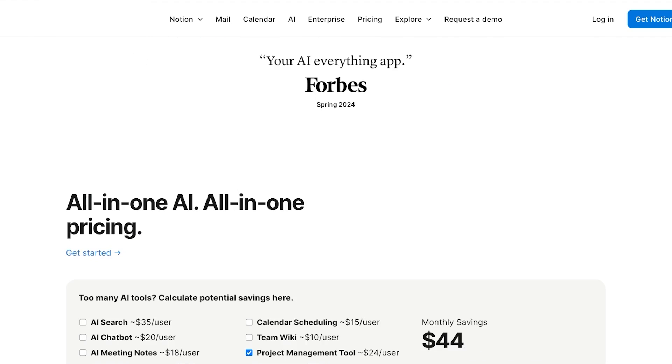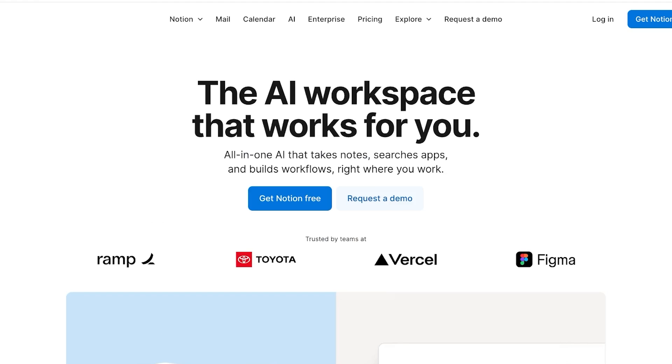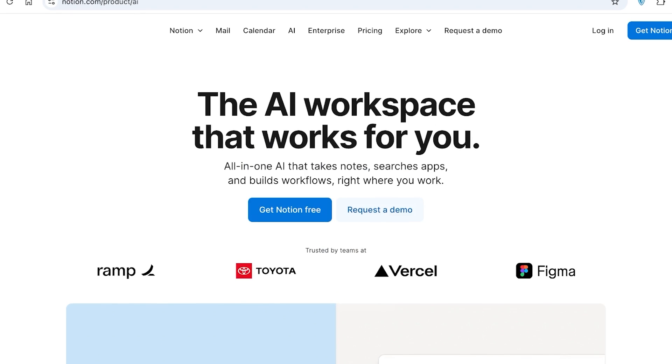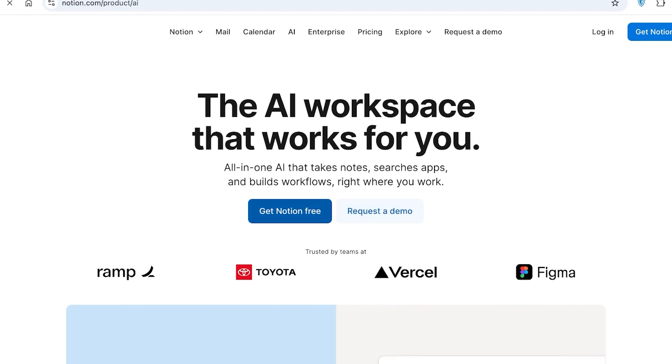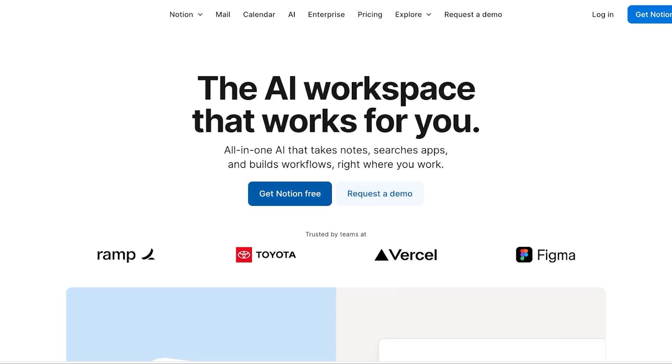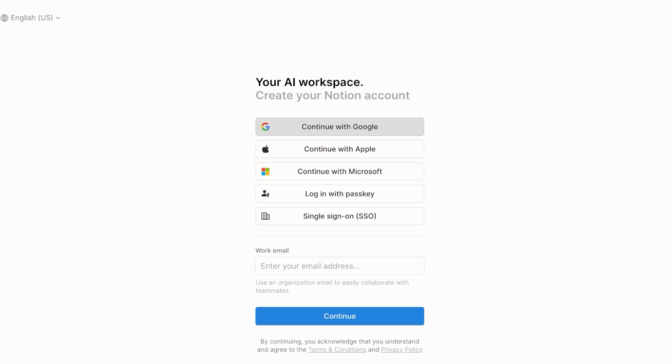To get started on Notion, simply head on over to notion.com, click on get Notion free, and then you're going to proceed on their signup. I'm going to be continuing with Google for a quick and easy signup on Notion. You can sign up with your email address, Microsoft, or Apple. And once you do that, you can just proceed on into your Notion account.